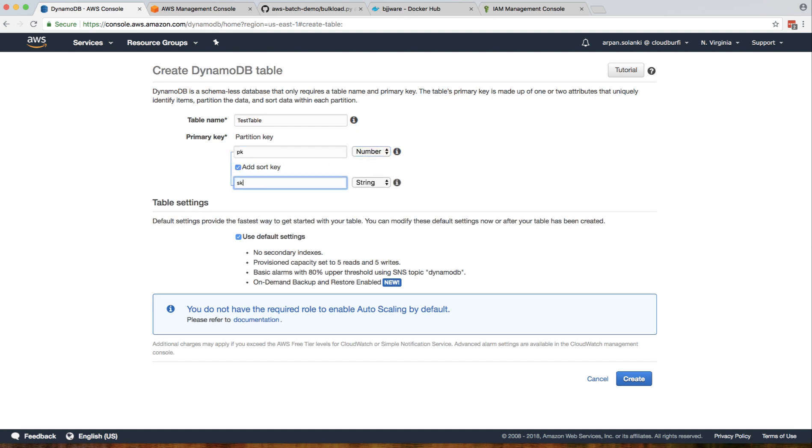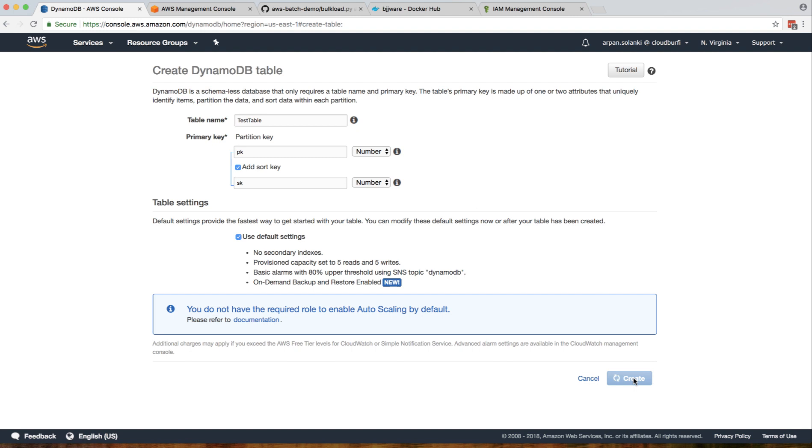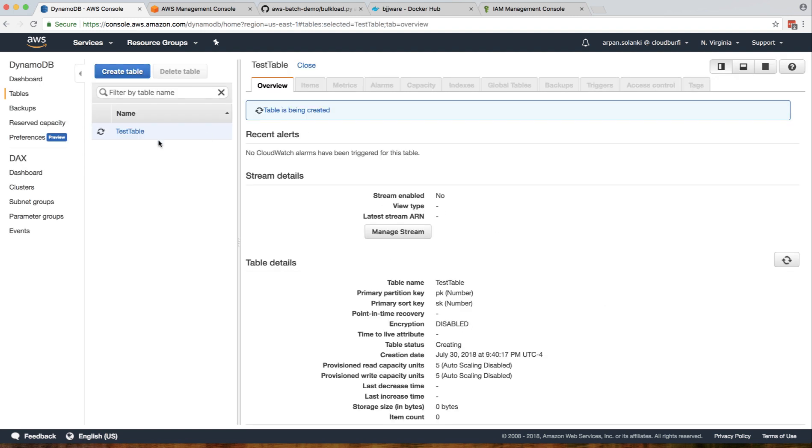It's expecting a primary key named pk and a sort key sk. This is just a demo, so basically everything is hardcoded. I'm going to click on create. Now we have our test table running - it's been created.